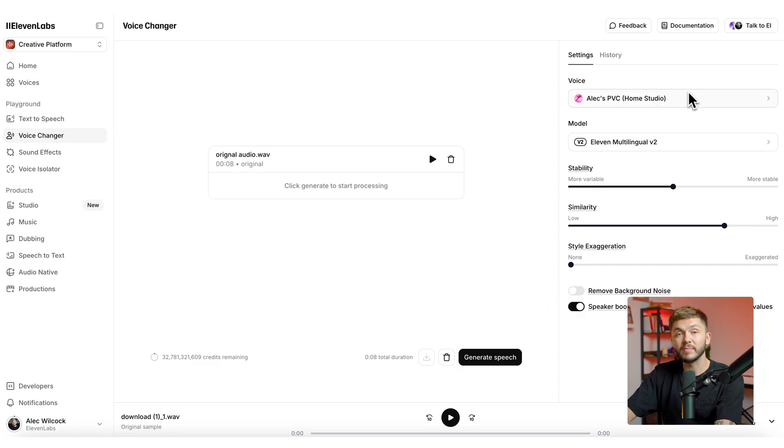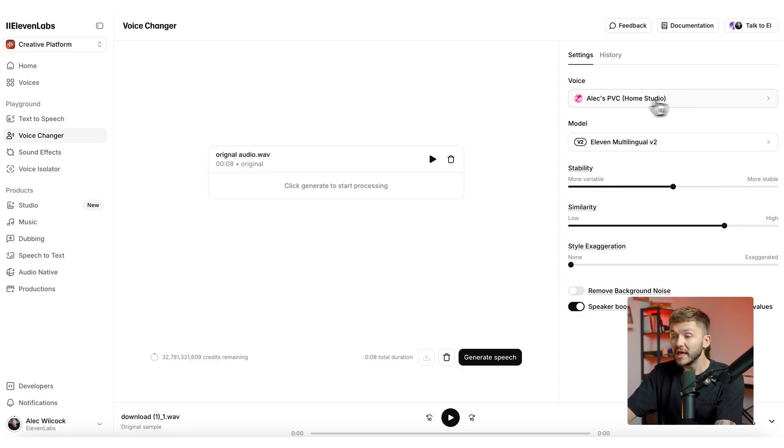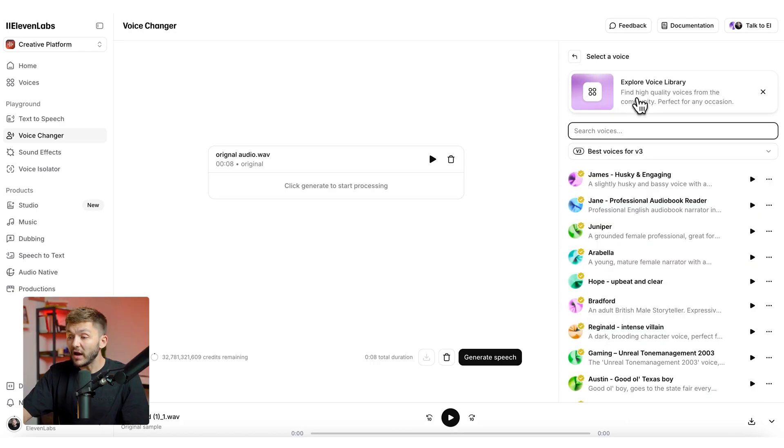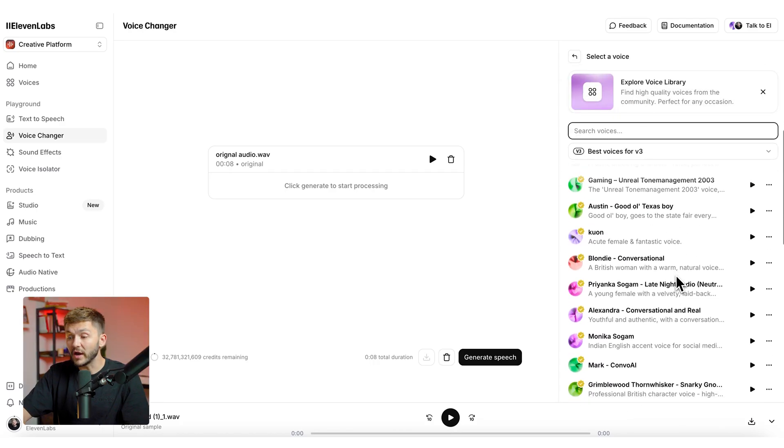On the right here we have a bunch of different settings, but the only one I'm going to change is the actual voice that I'm going to use. And so here I've got a bunch of different voices that I can actually choose from.